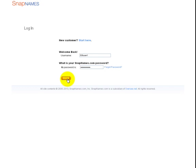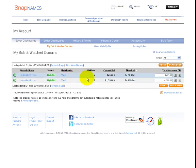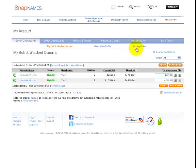Now you'll see the default view shows you any auctions that you are either watching or bidding on. In this case, I'm bidding on two auctions. Click on Pending Orders to see any auction interest you have or back orders that you have placed.